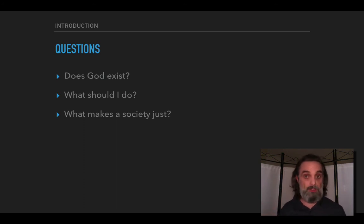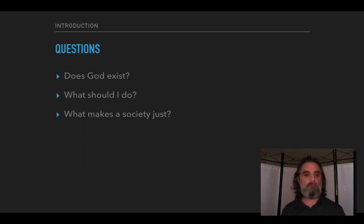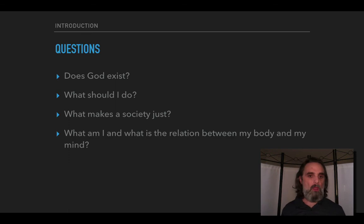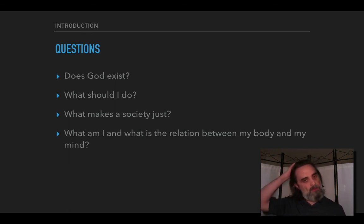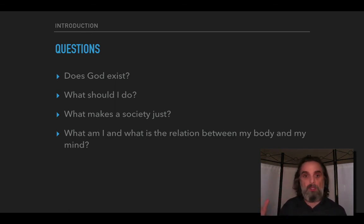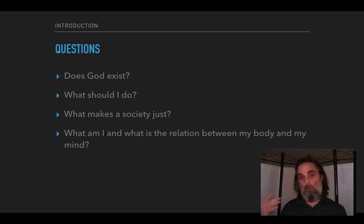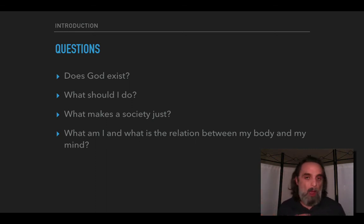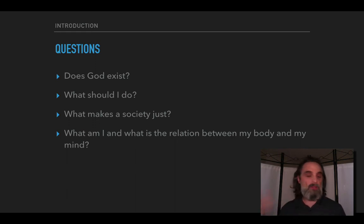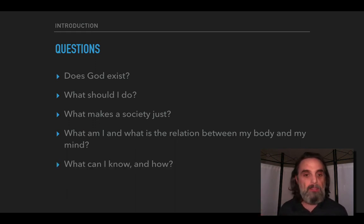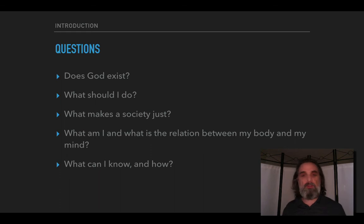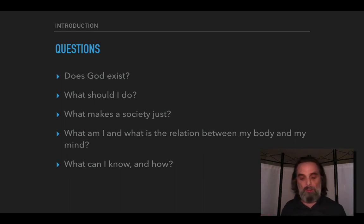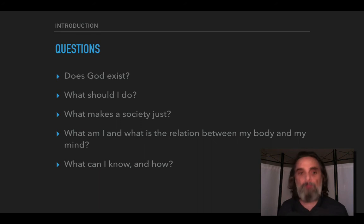After those ethical questions about values, we'll come back to questions about what exists and what kinds of things exist. We'll ask what kind of thing am I, what kind of thing are you, and what's the relationship between my body and my mind? And then we'll finish with questions in what's called epistemology, which is about what can I know and how do I know it.